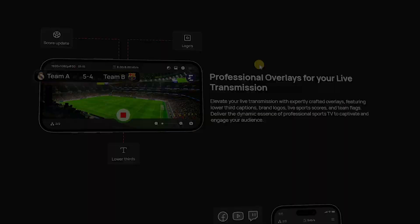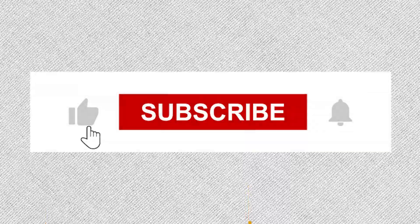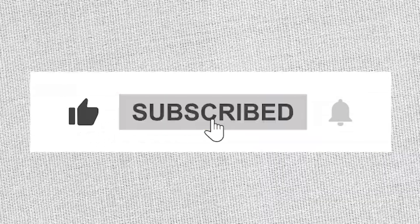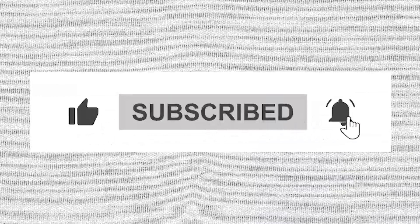But before we dive in, please take a moment to subscribe to my channel. Your support means a lot, and I want to thank you for it.